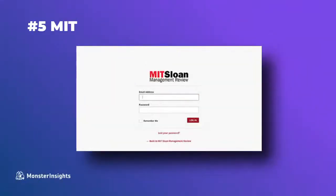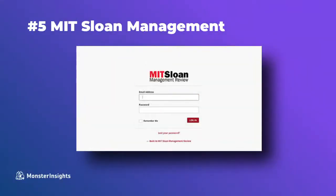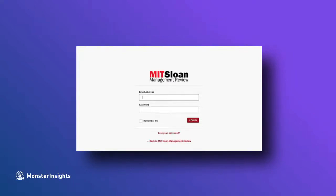Now the last one we'll look at is MIT Sloan Management Review. Now here, this website is using the default WordPress login screen. But they're also using custom CSS to hide the default WordPress logo and replace it with their own branding.